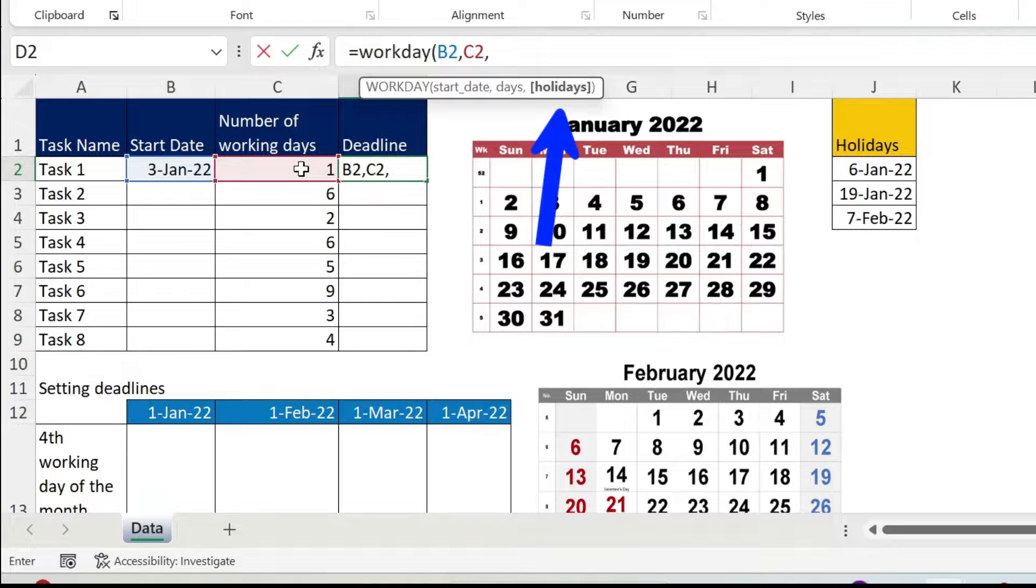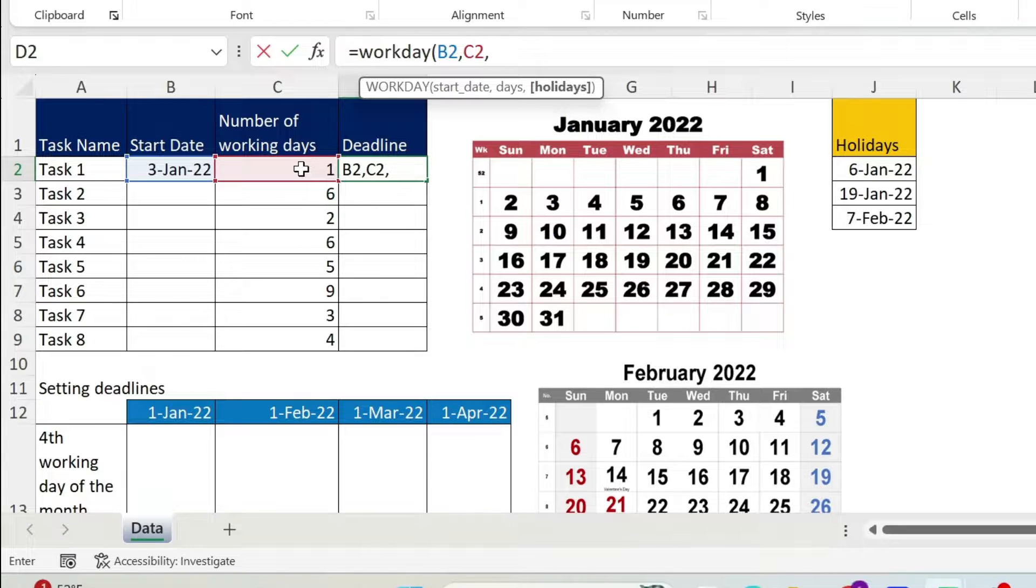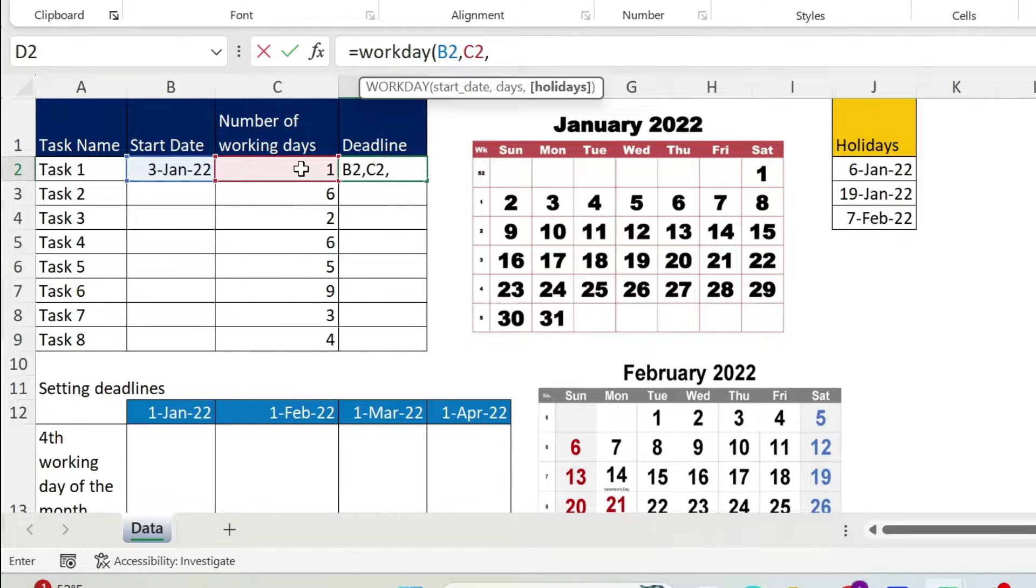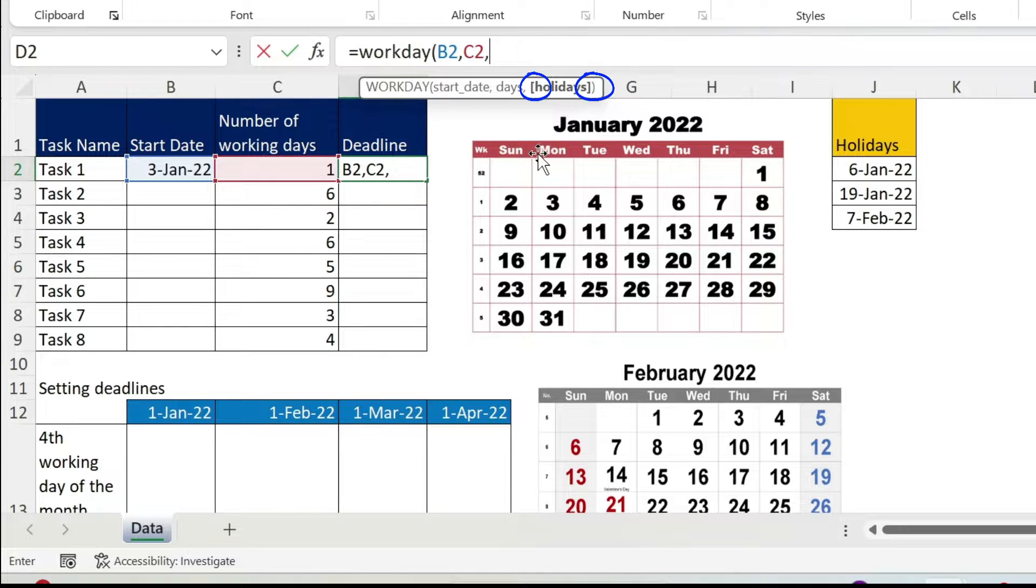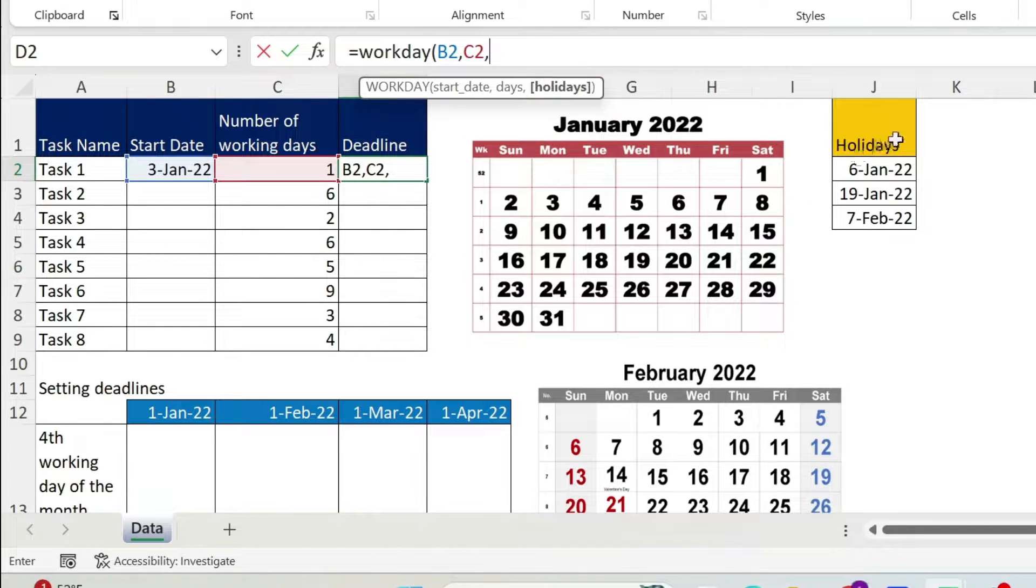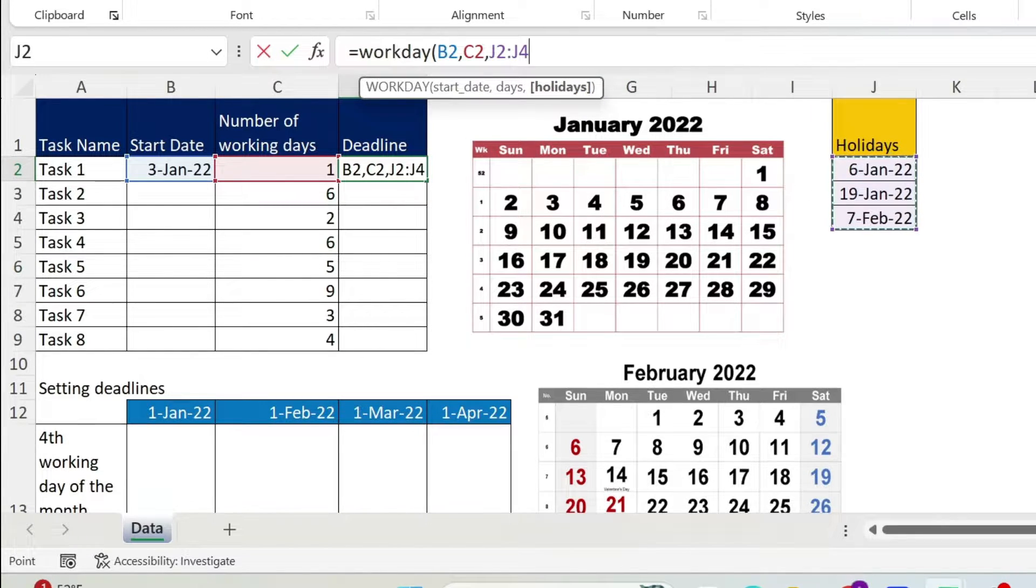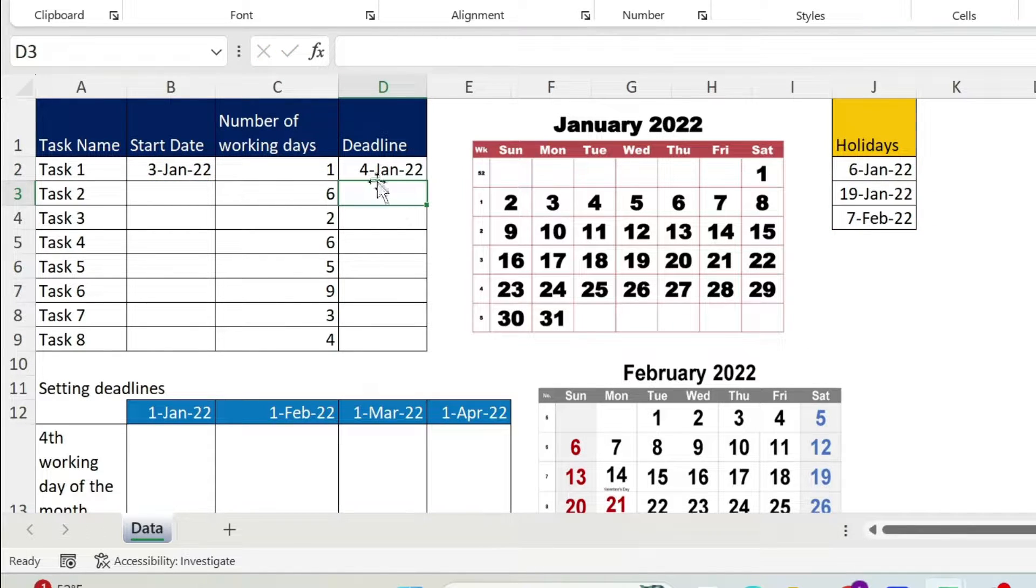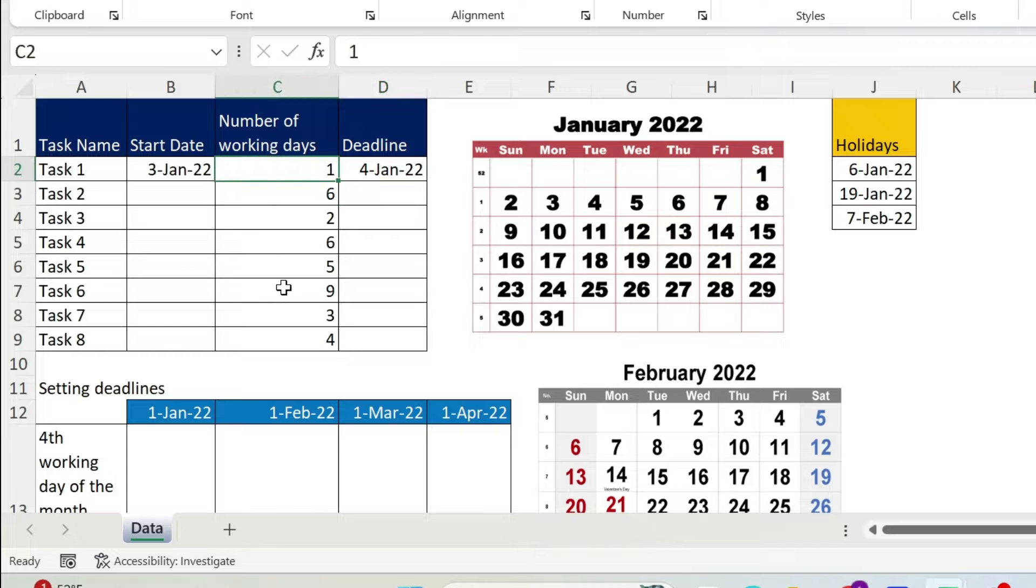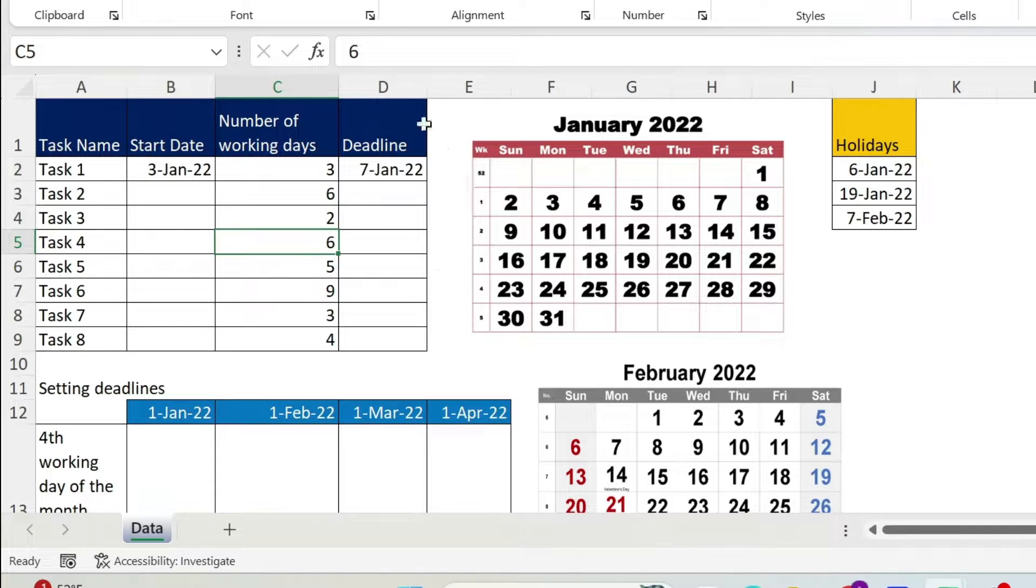Comma, you have holidays. Holidays is an optional parameter. How did I know this? Well, you have the brackets around it. In my case, I need it. So I'm just going to select my holidays, close parenthesis, press enter. So you get the fourth of Jan. Now, if I put three days, what will happen?